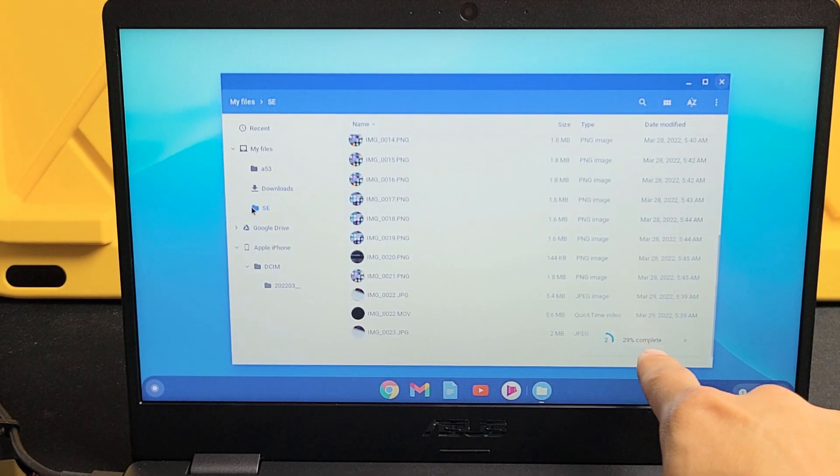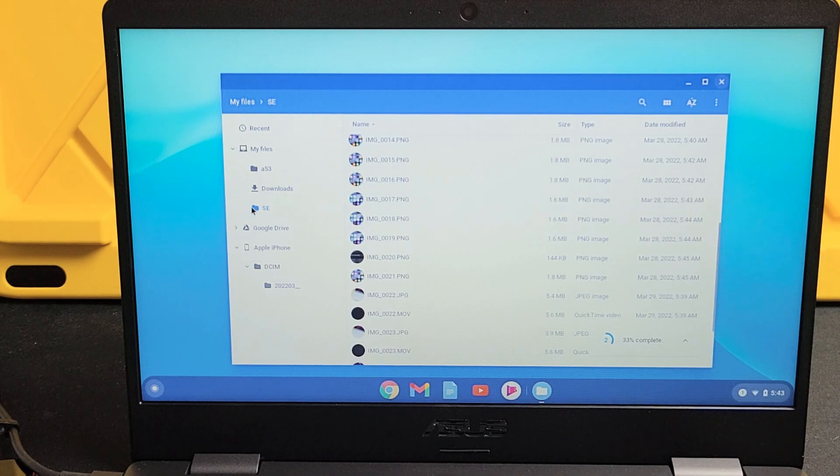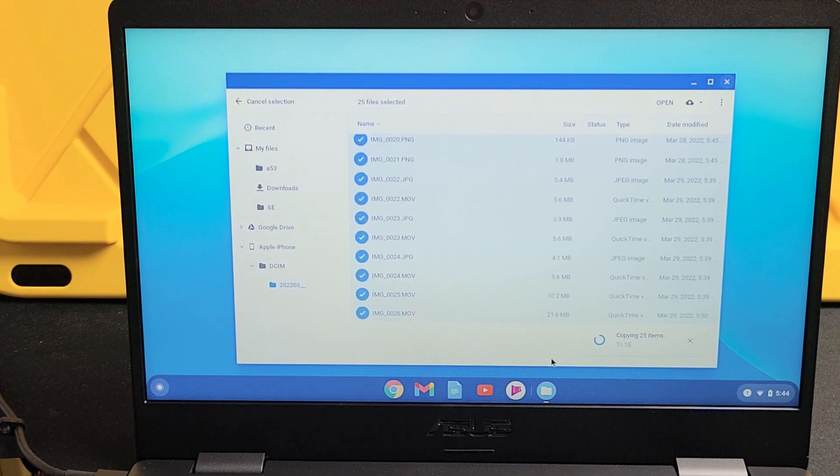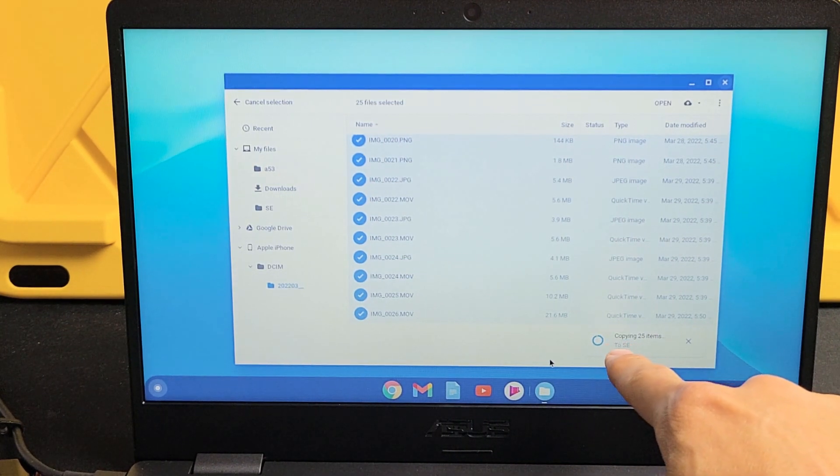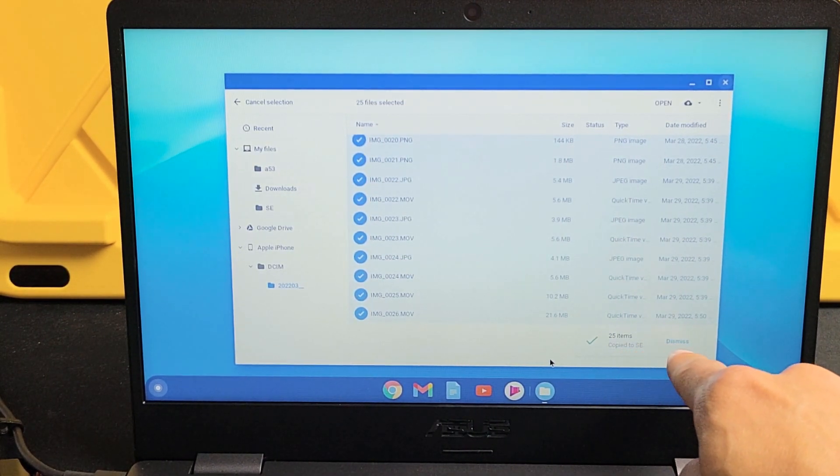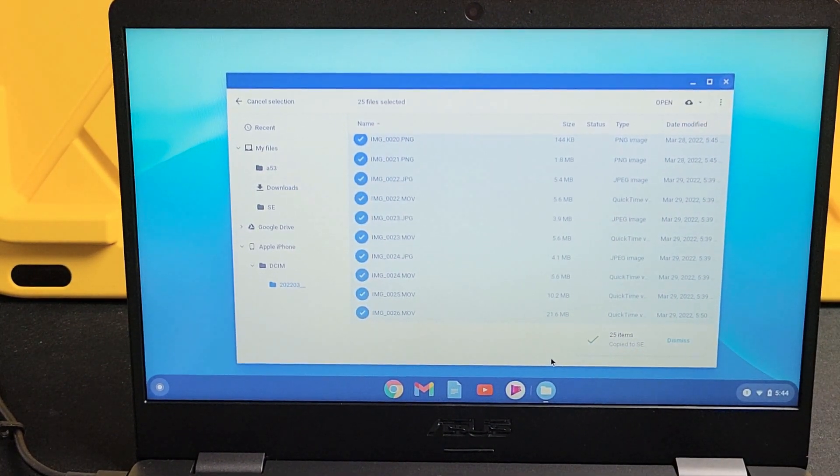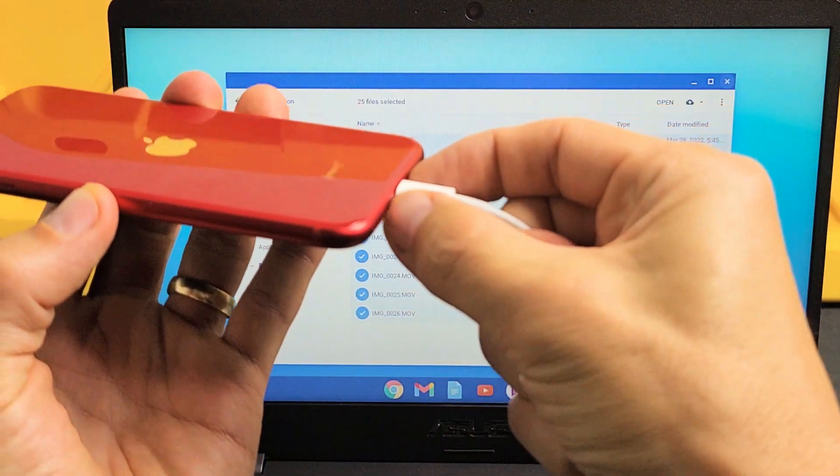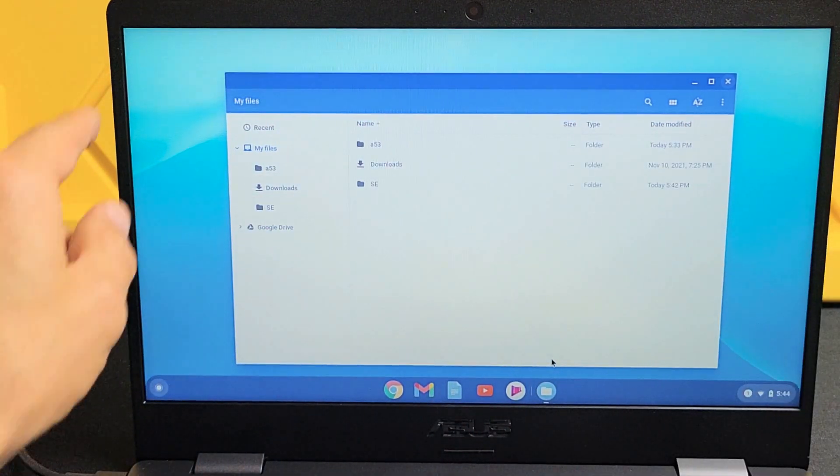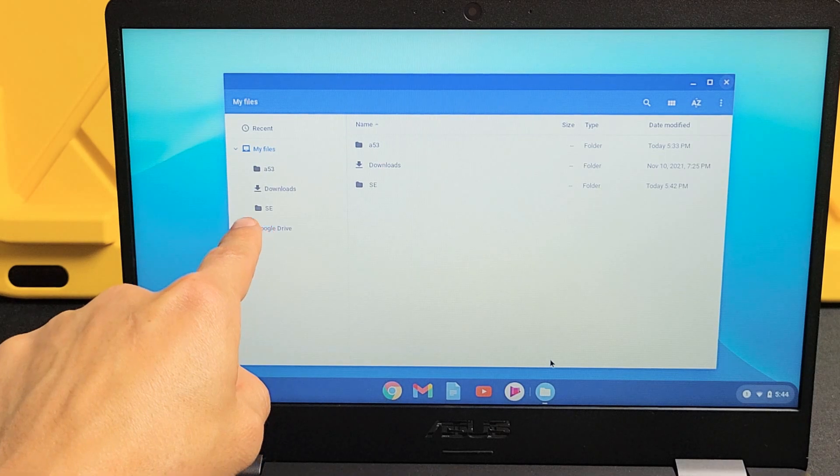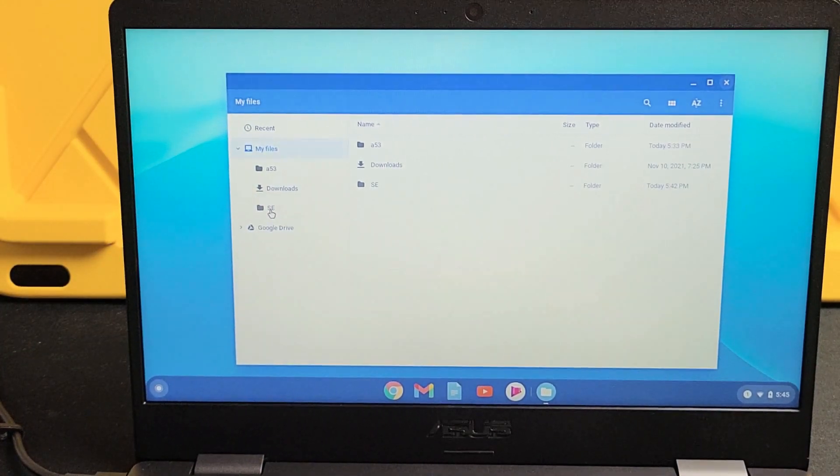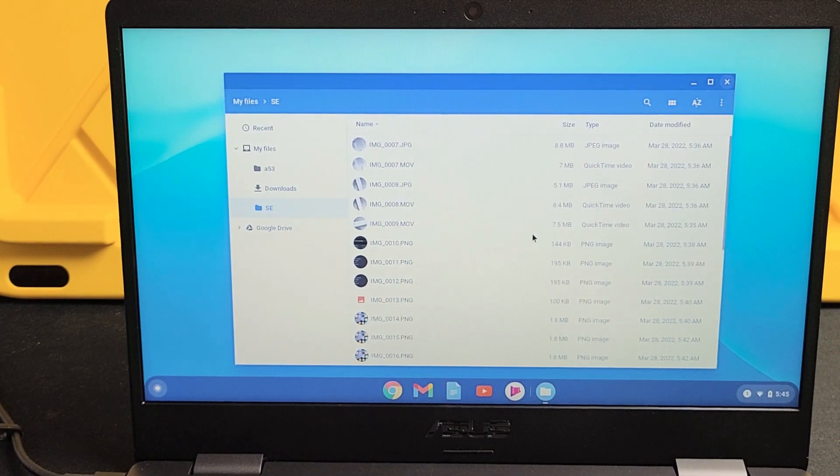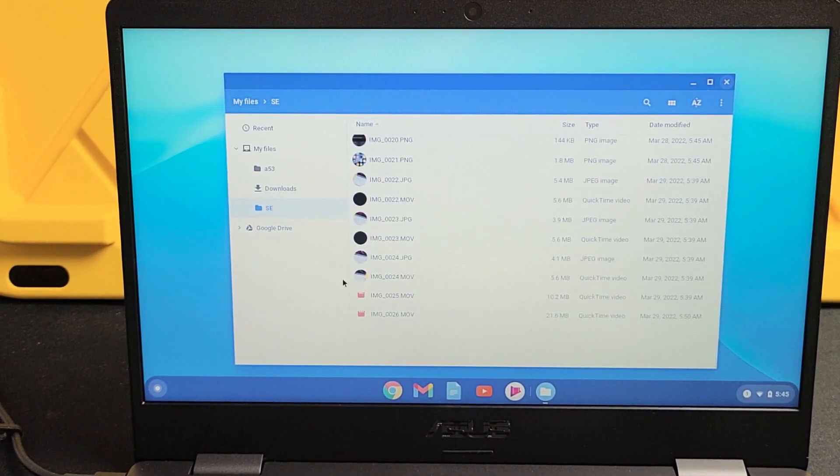So it's just about done. It says copy to SE. Now we can go ahead and grab our iPhone, we can unplug it. And now if we go back to the SE folder, that's everything on our hard drive. So if I click on that folder called SE right there, here's all my photos and videos that are on the hard drive with this Chromebook.